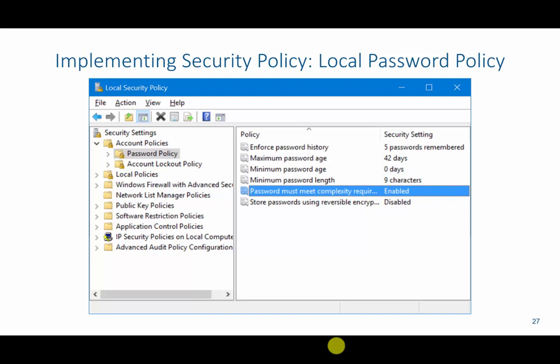In this video, we will go over how to implement certain security policies. This first slide shows us the local password policy. In order to access local security policy, we're going to hit the Windows key, type in local security policy, and it should open up a window that looks like this.